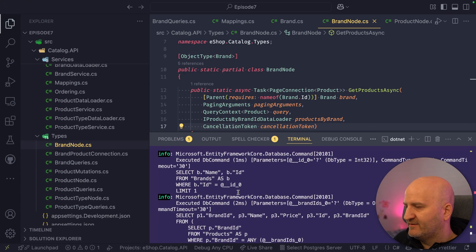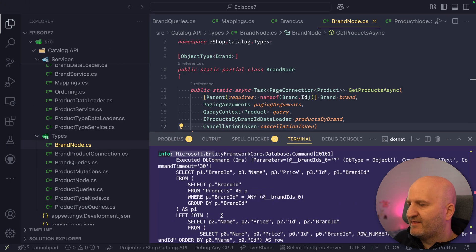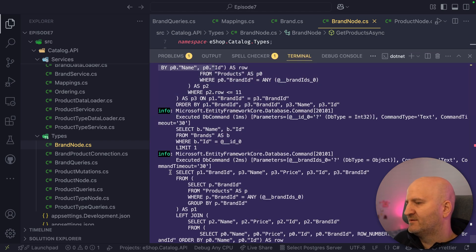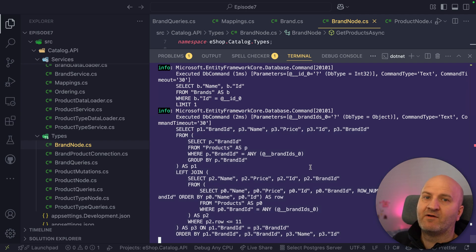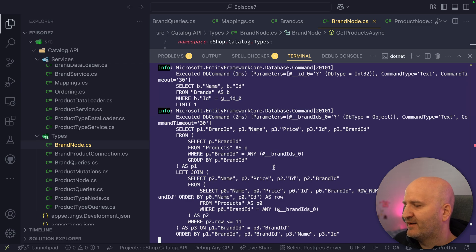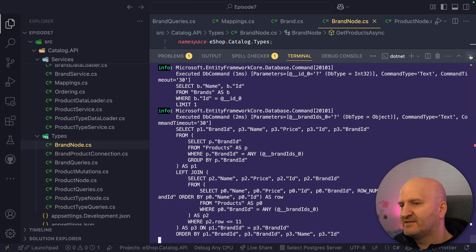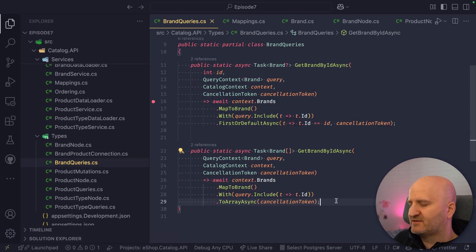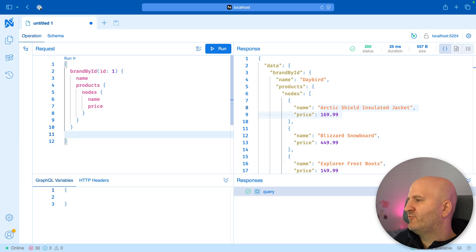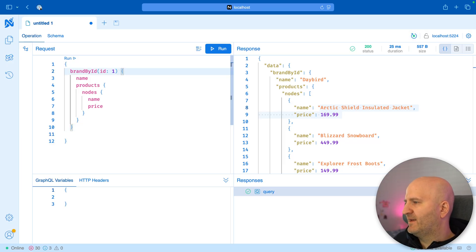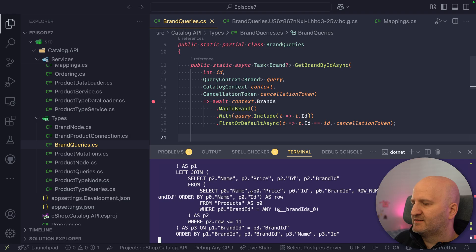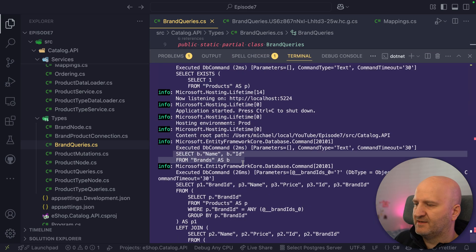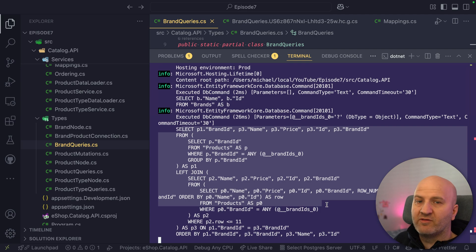If we had instead of a single brand a list of brands, I'm simply doing a list without pagination and we rerun that — using the brands resolver. We run our query again and can see we have many brands, but still just two SQL statements: the brands SQL and the paging SQL for the products.